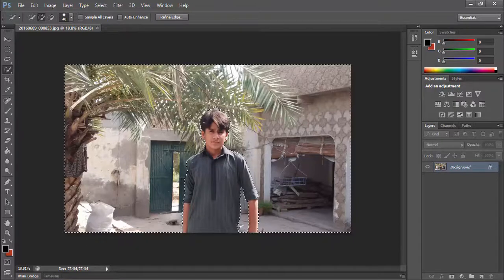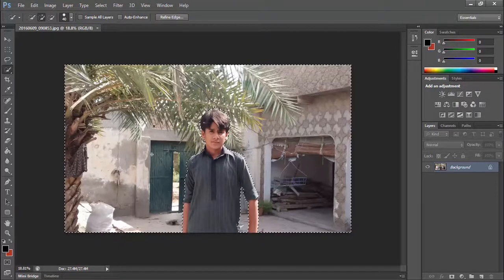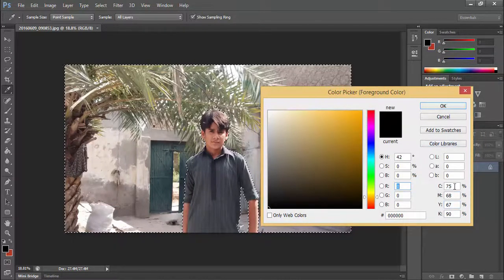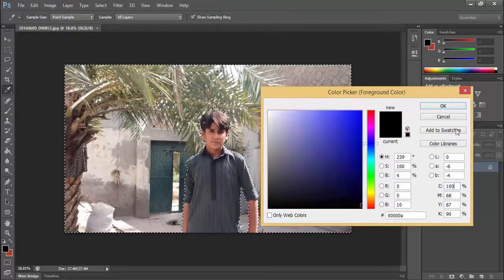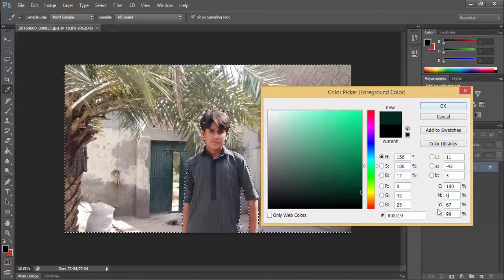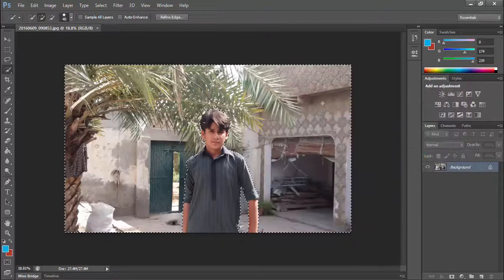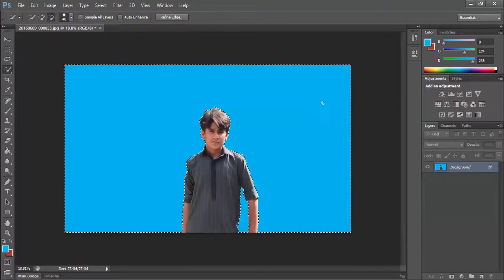To invert the selection press Ctrl plus Shift plus I. Now select the color that you want to add on background. Now press Alt plus Delete and the background color will be changed.